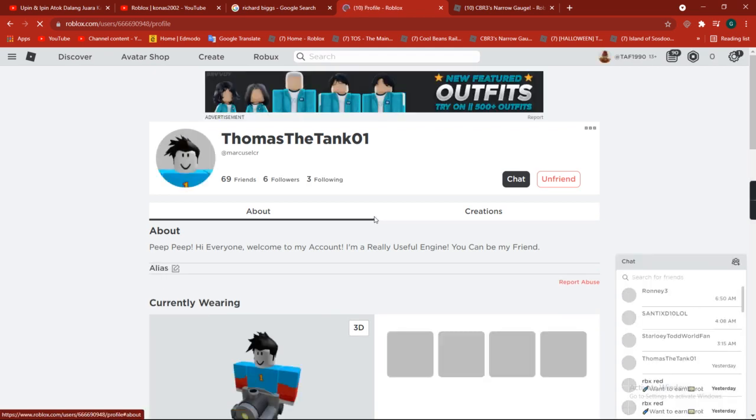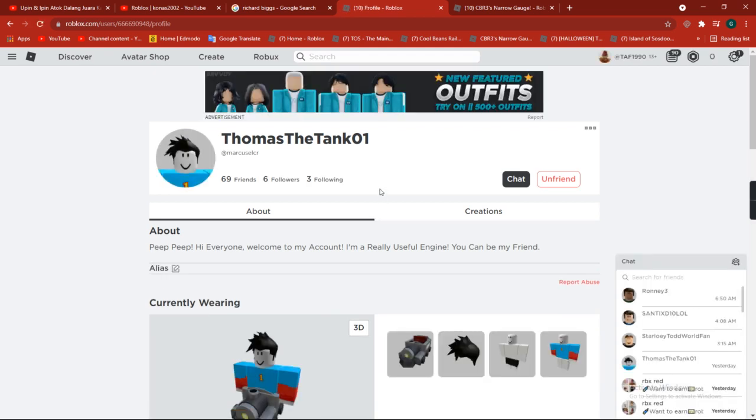Look, he had 69 friends, 6 followers, and 3 following. I never played this before.